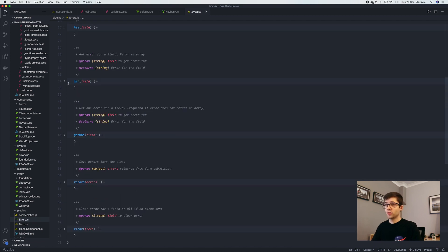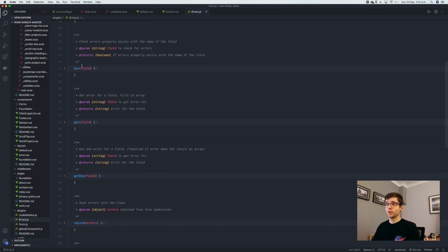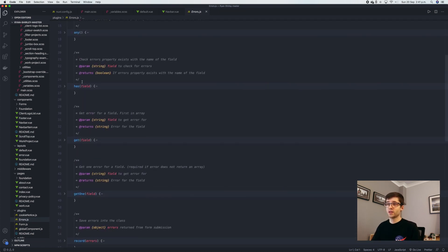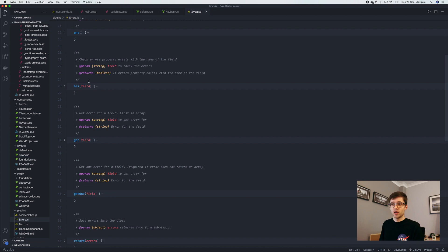And we also have another one of get, we have has. So we have a method that checks to see, does this field have an error? And if it does, we'll do something. If it doesn't, do something else.